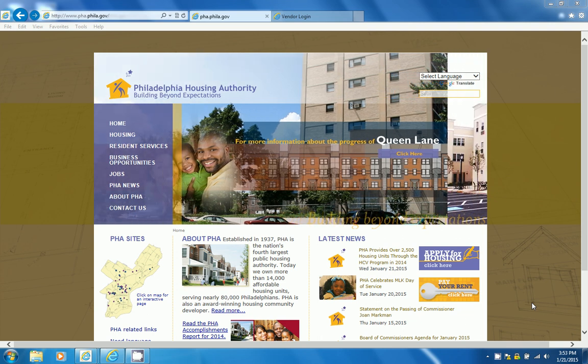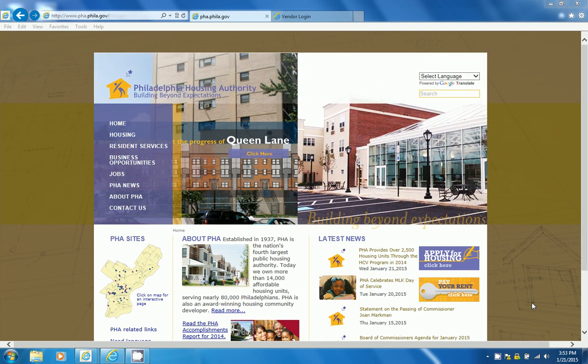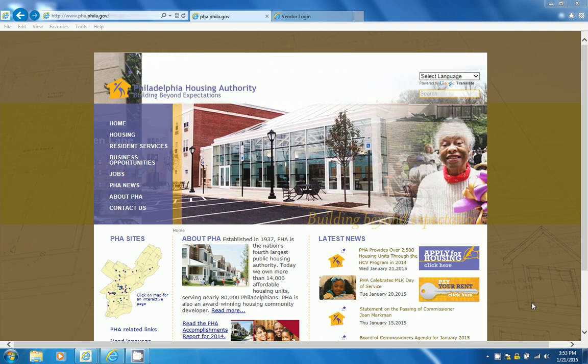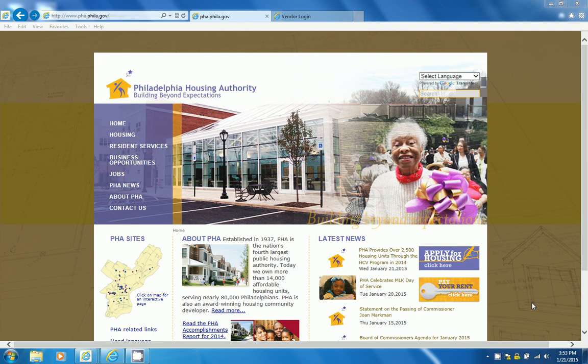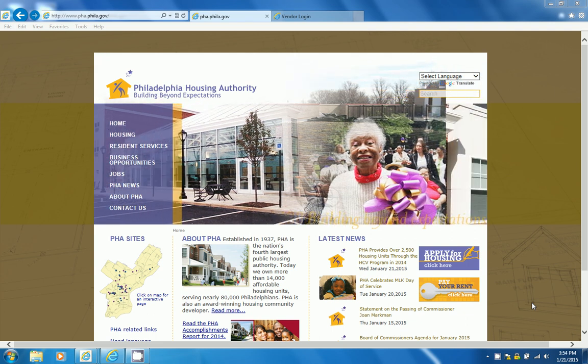Hello everyone, and welcome to the Philadelphia Housing Authority's YouTube channel for Section 3 Requirements for Contractors. Today, I will show you the step-by-step video for filling out the Section 3 Compliance Report.